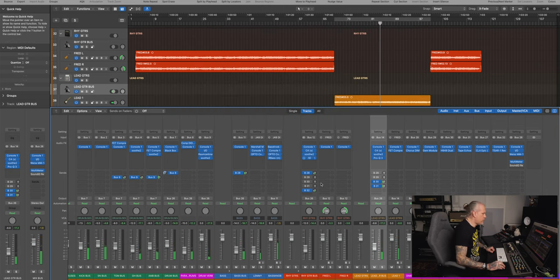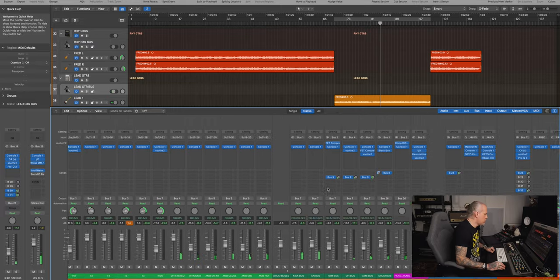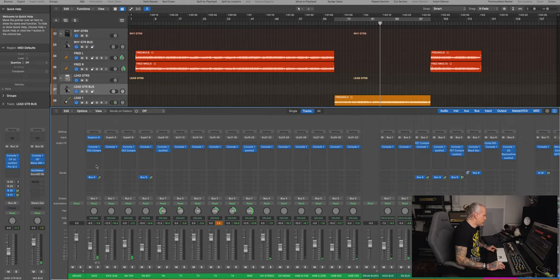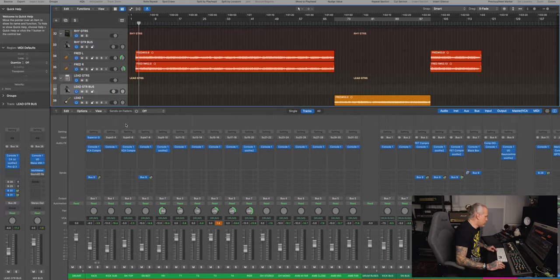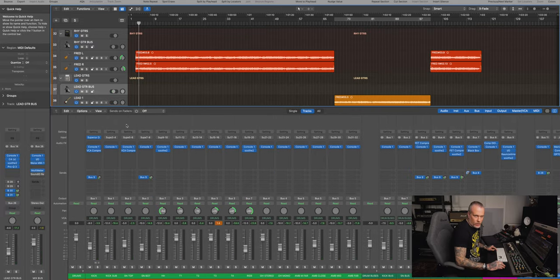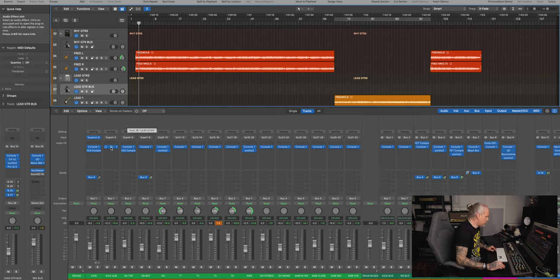So there you go. All three compressors. Let's go through them and why I use them and why I like these a lot.